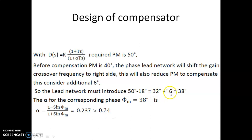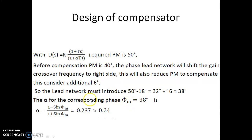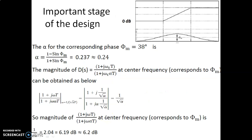Along with the 32 degrees, we need to account for an additional 6 degrees due to the shifting of the gain crossover frequency caused by the introduction of the phase-lead network. So we are looking at introducing a maximum phase shift of 38 degrees.